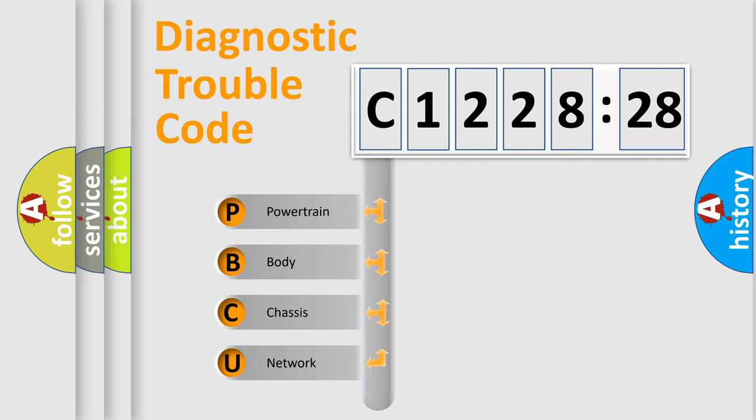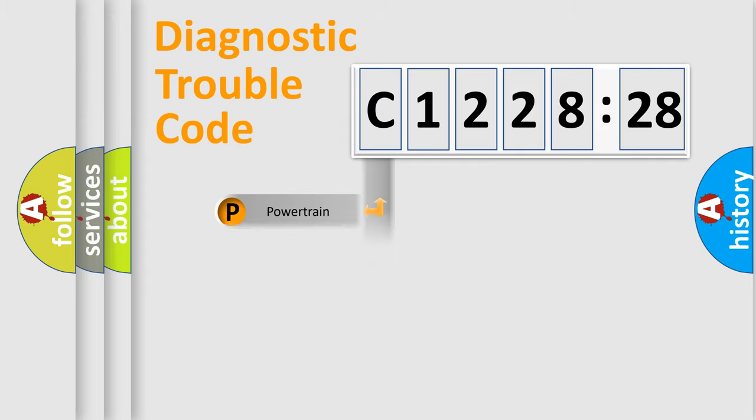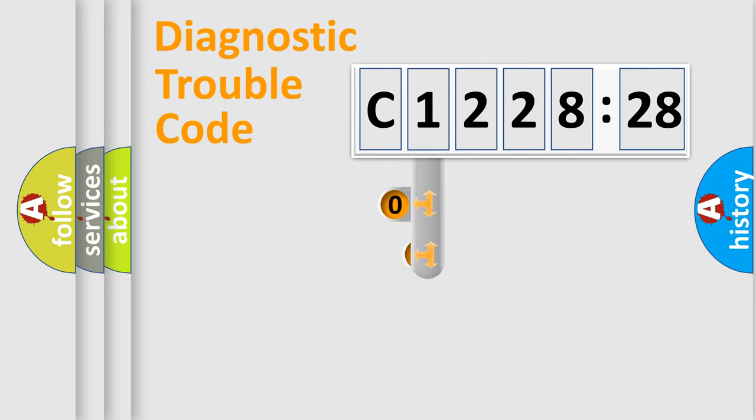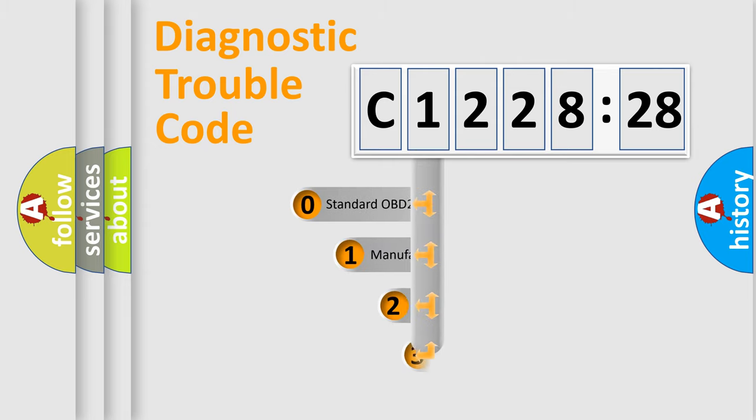We divide the electric system of automobile into four basic units: Powertrain, Body, Chassis, and Network.